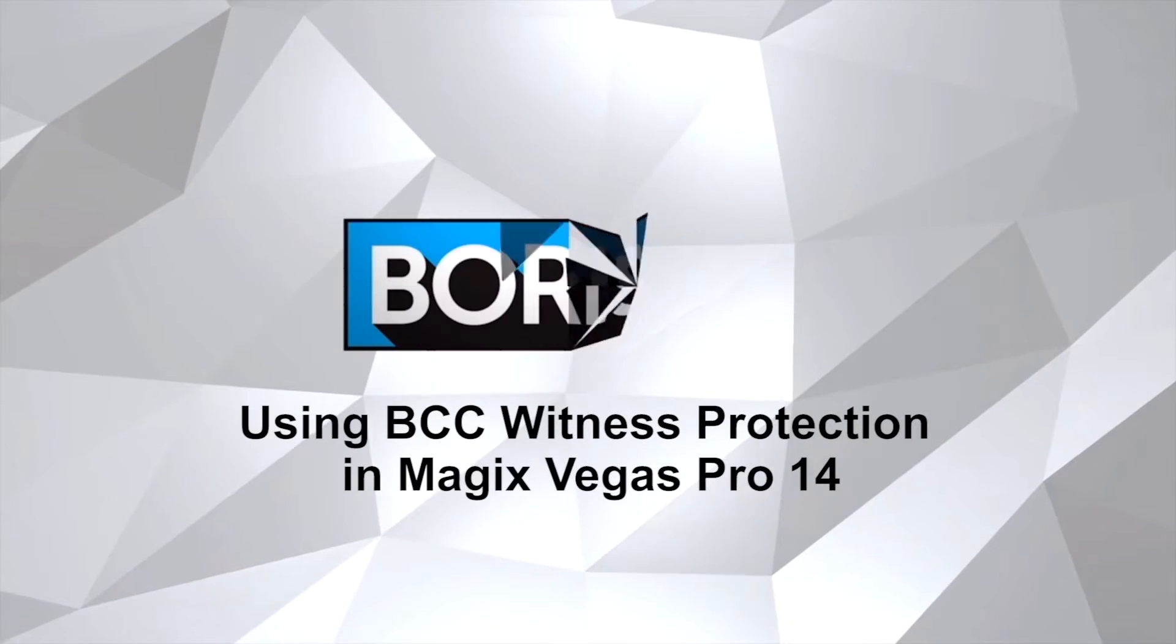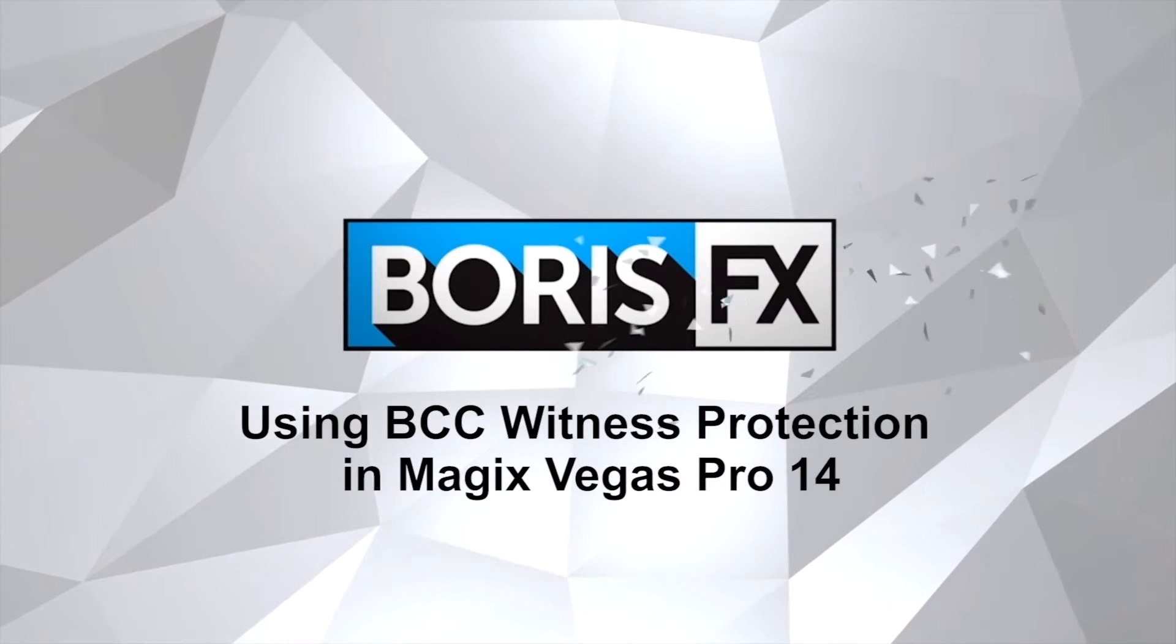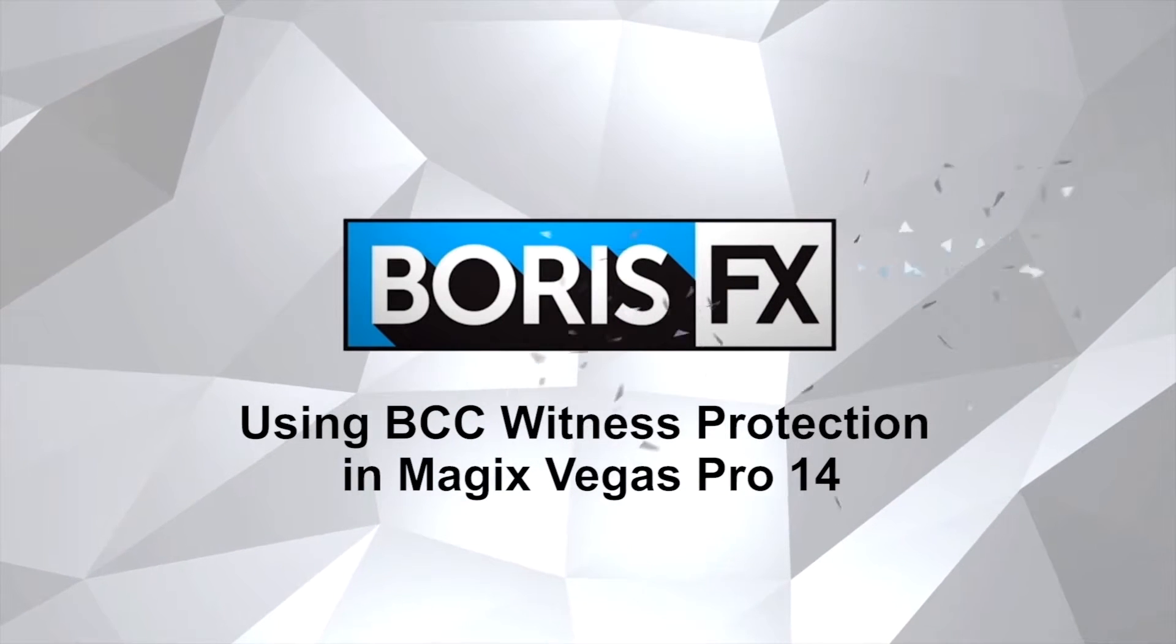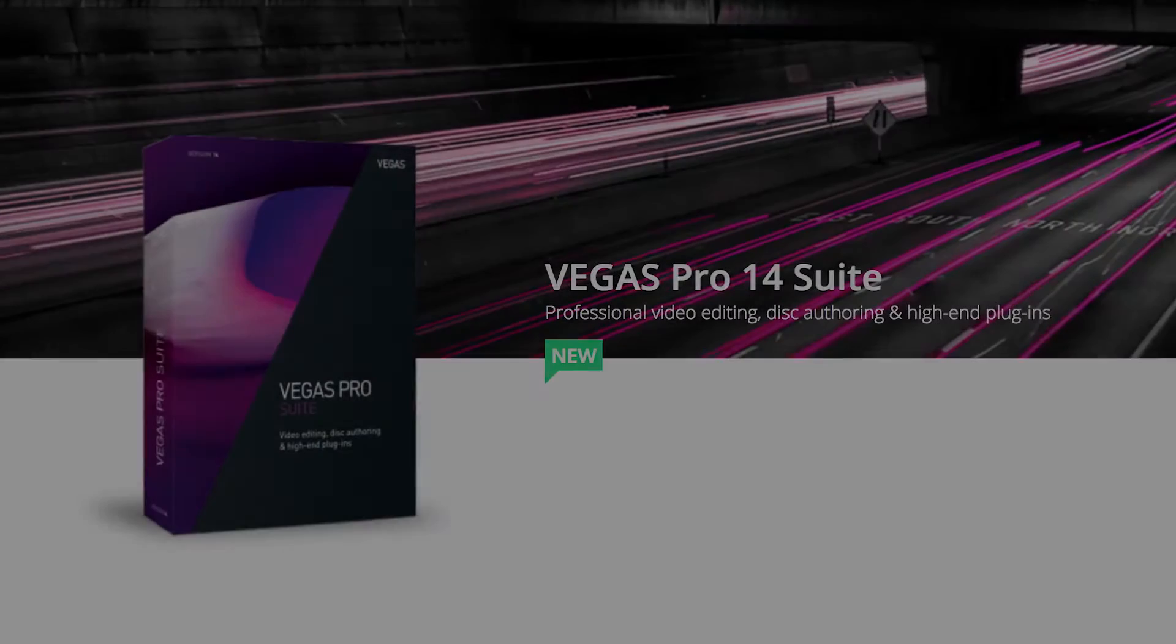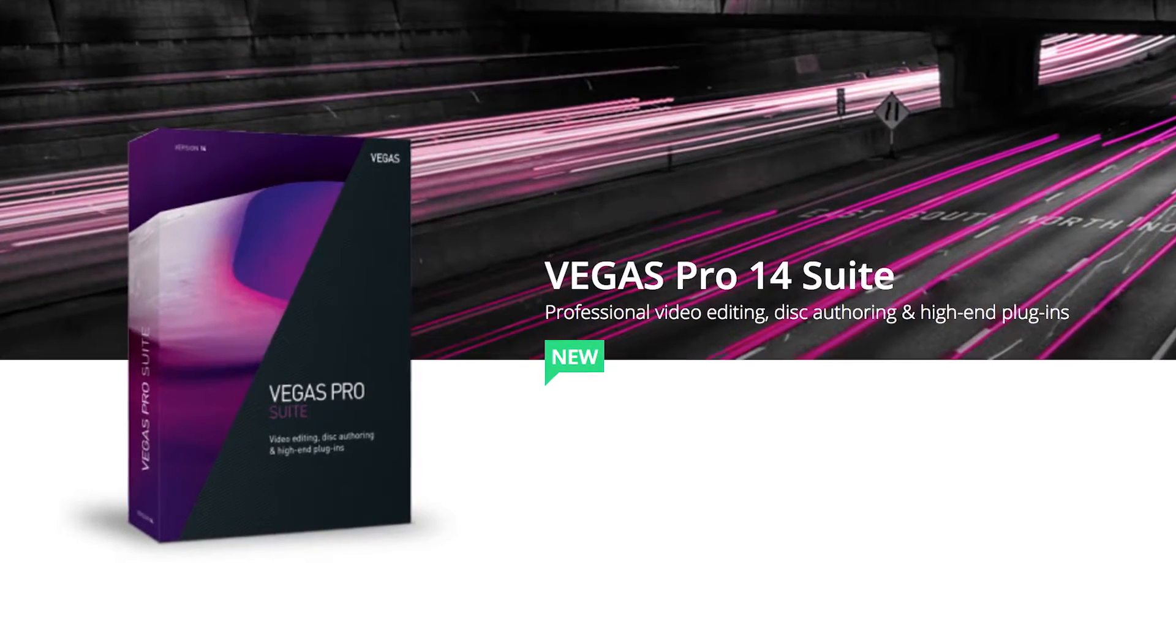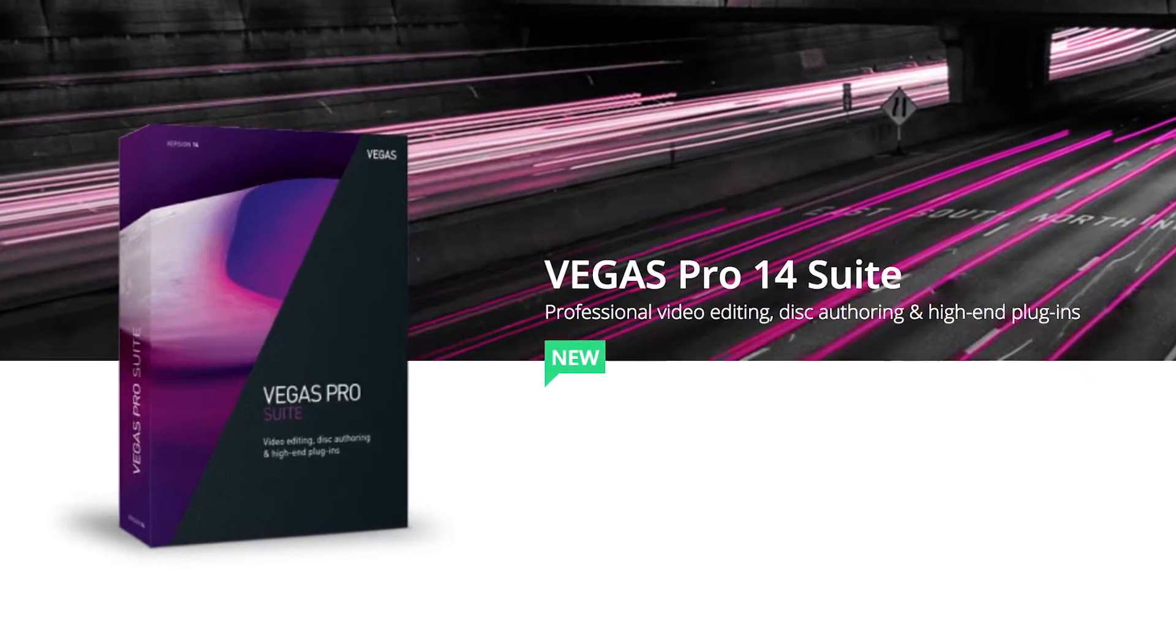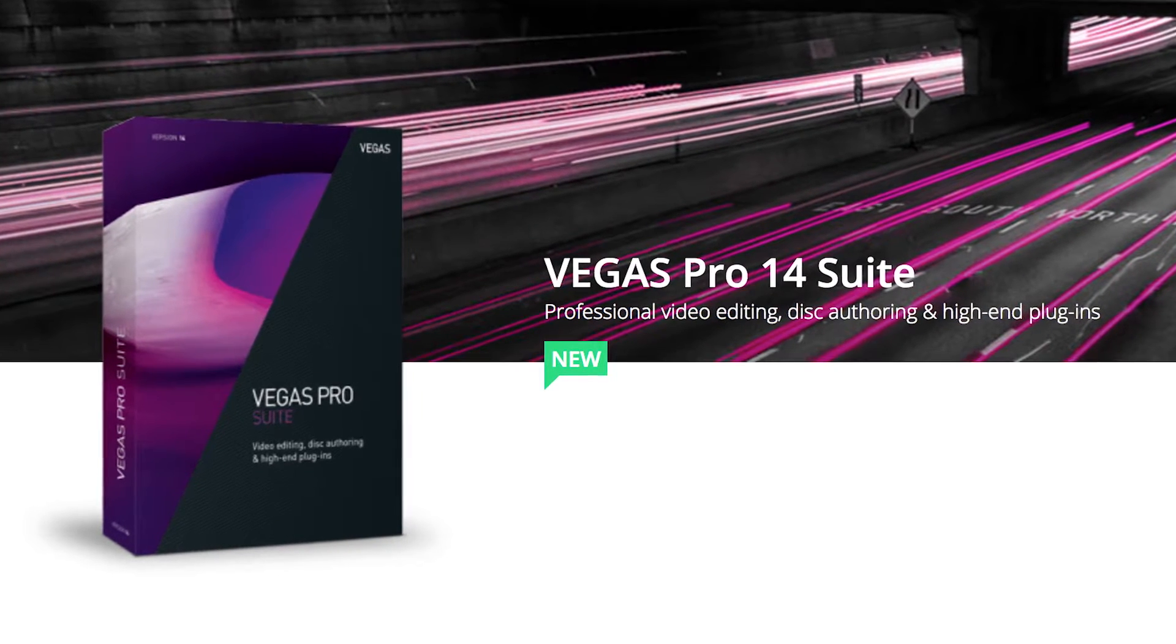Hi, today we're going to be using the witness protection filter to hide some moving faces and objects in Magix Vegas 14.